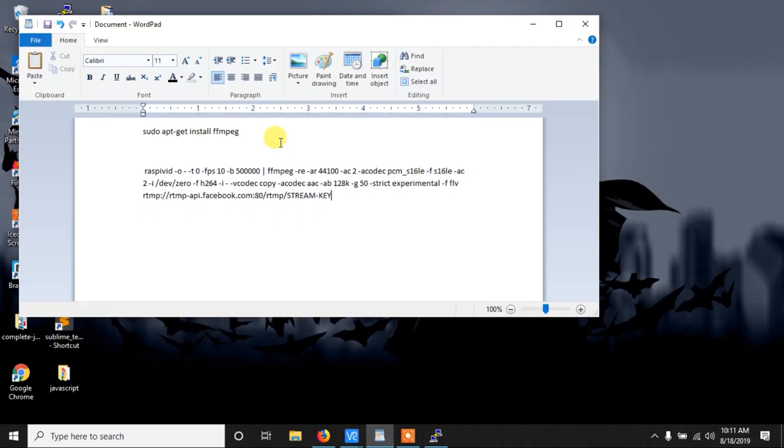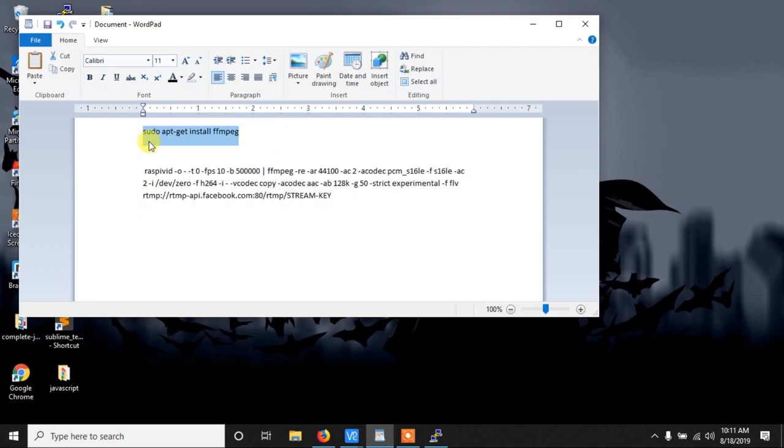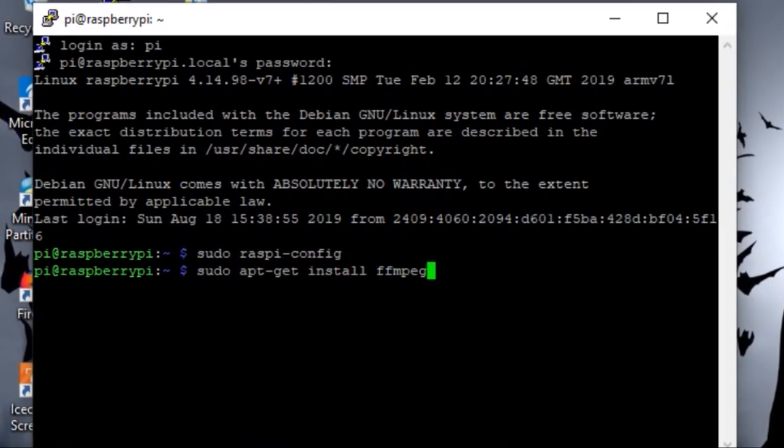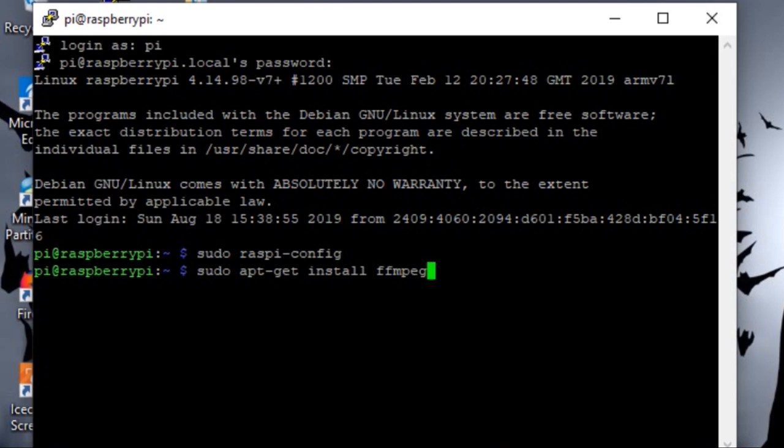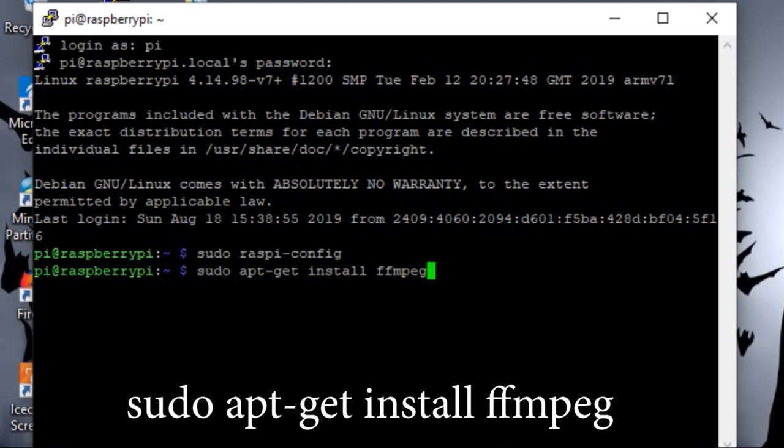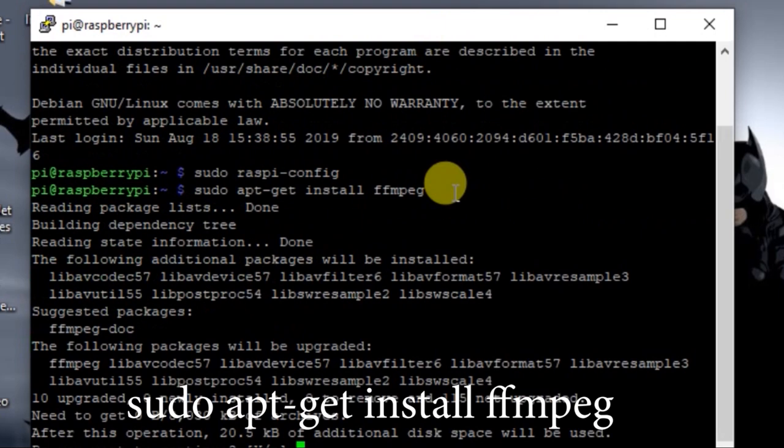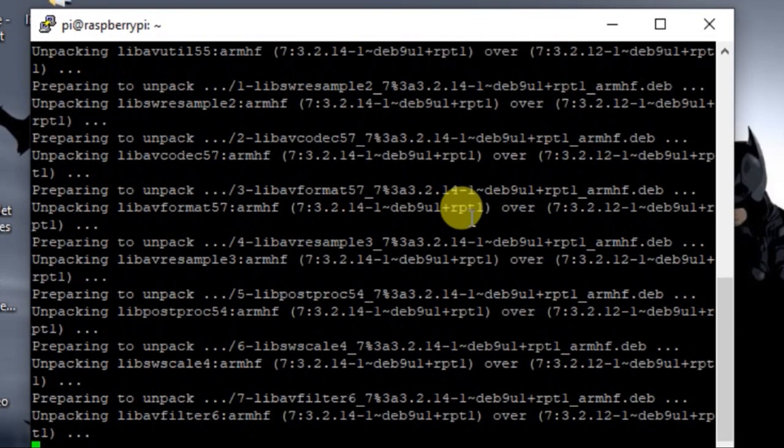For the live stream you have to install one library. So copy this code. You have to install ffmpeg library. To update, install ffmpeg and install this.